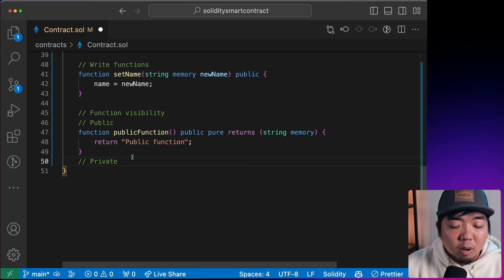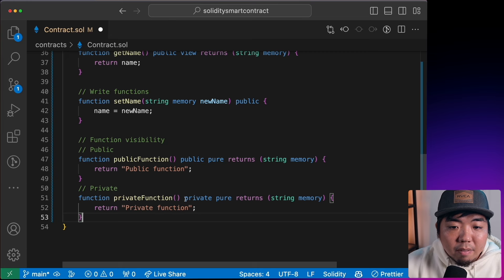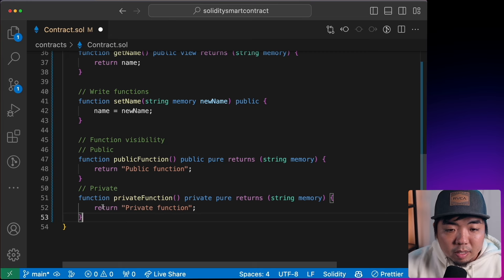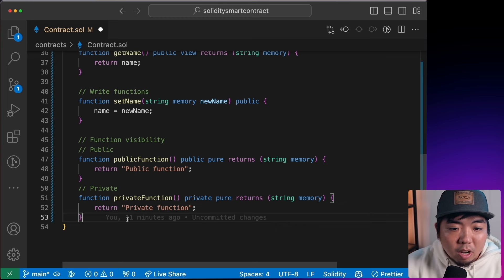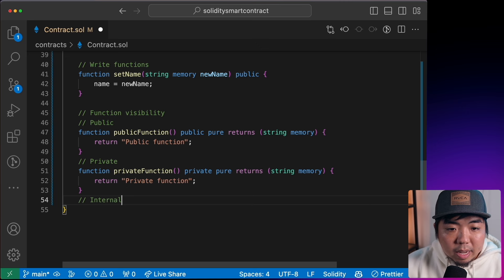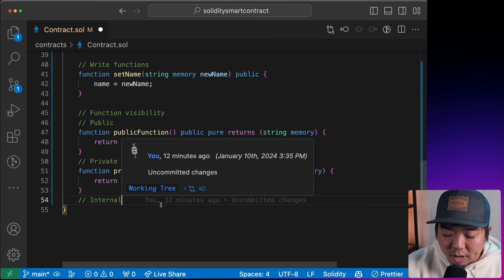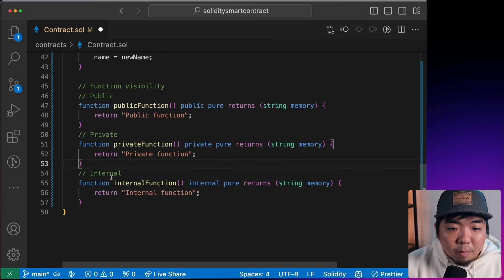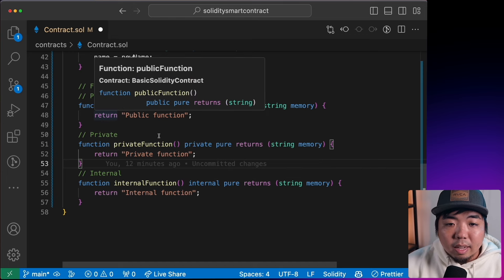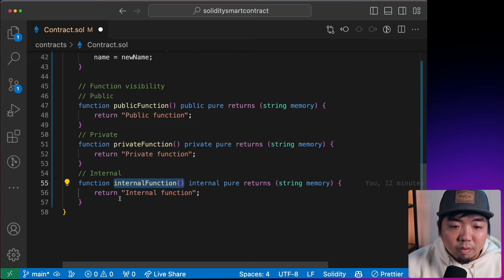`private` functions are only accessible within this contract — they can only be called by other functions inside this contract. `internal` functions are accessible within this contract or any contract that inherits it. So if anything inherits our BasicSolidityContract, it can also call this internal function.